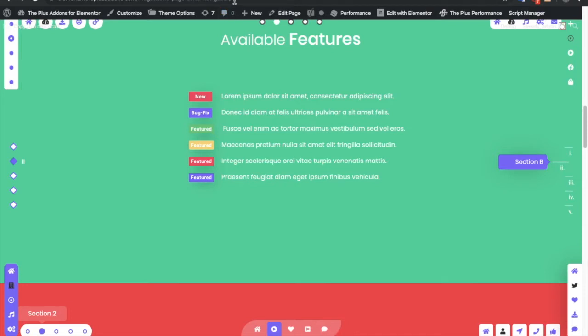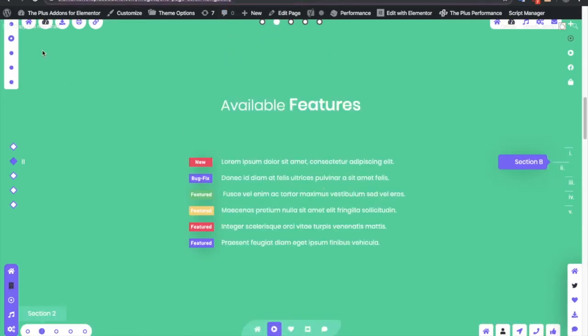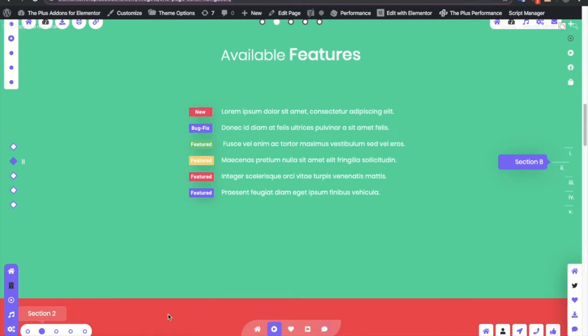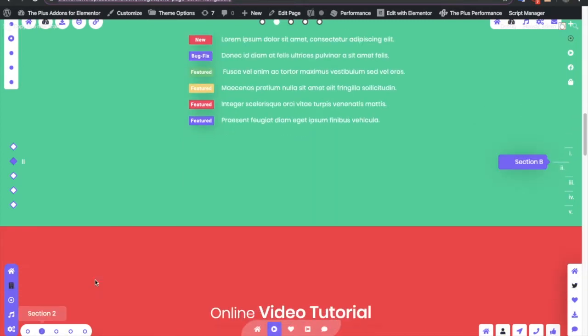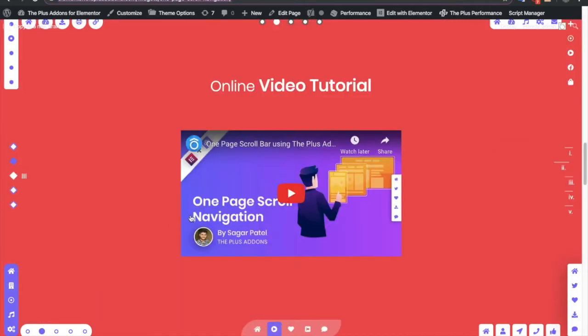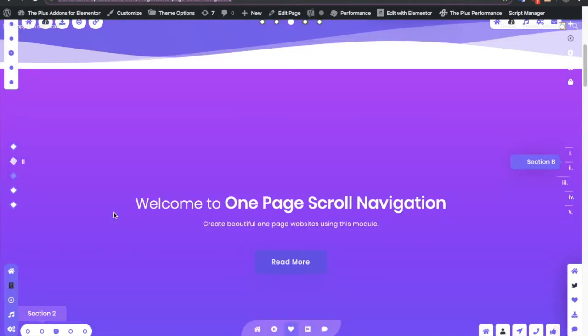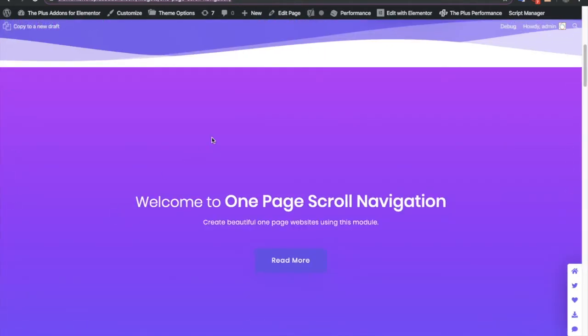You can check it out using this link, and you can see there are lots of variations and lots of styles available. So it will be very helpful for you.